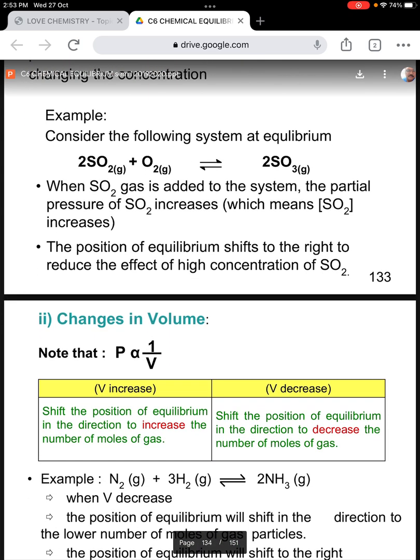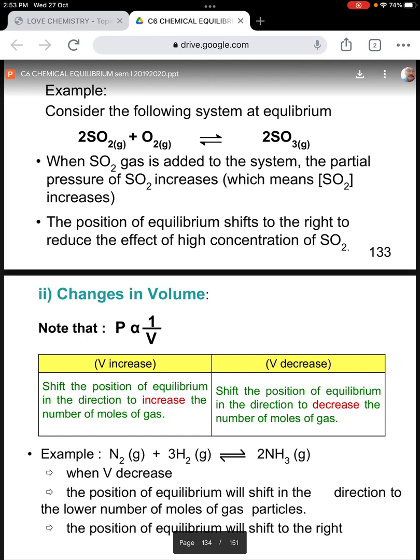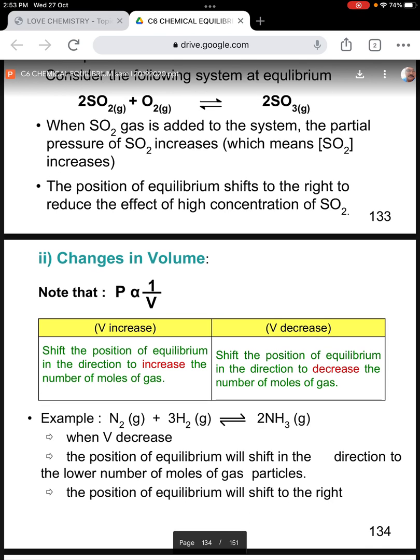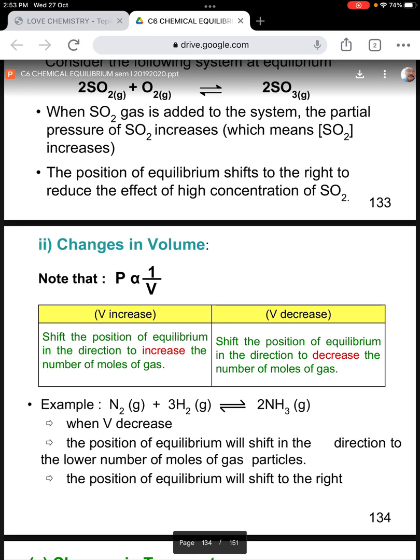For the second sub-factor, changes in volume: please note that volume is inversely proportional to pressure. So when the volume increases, the equilibrium position will shift in the direction to increase the number of moles.